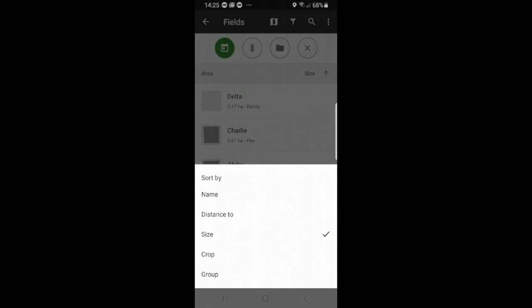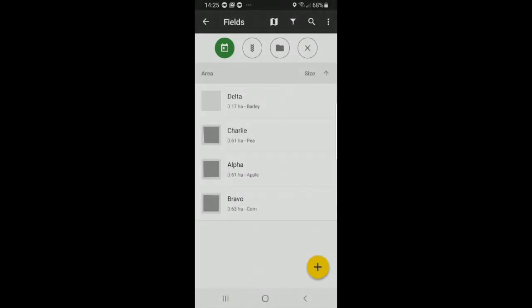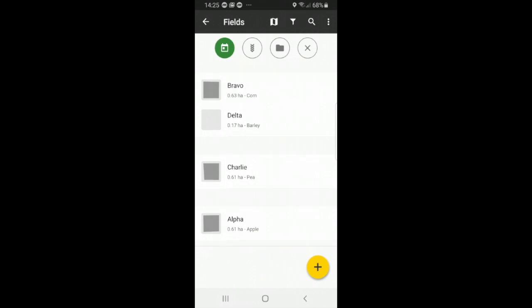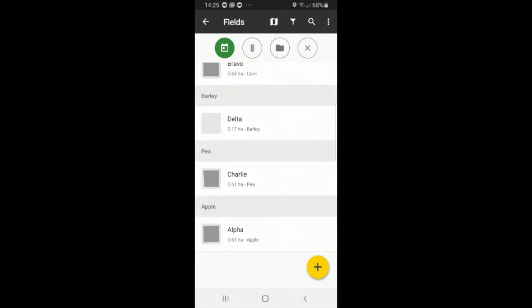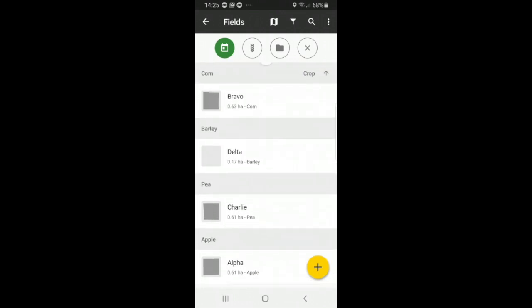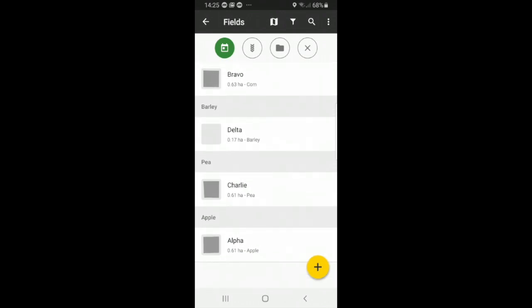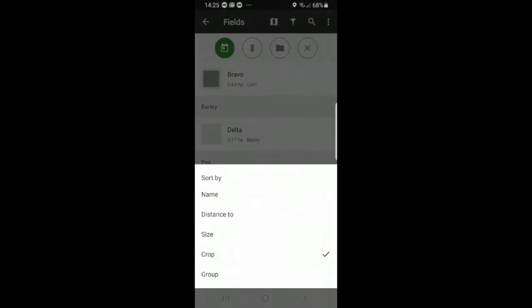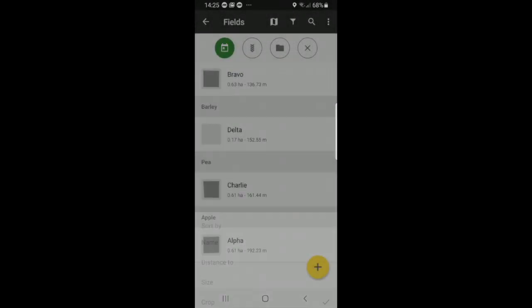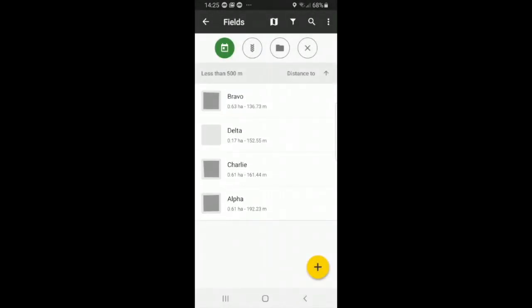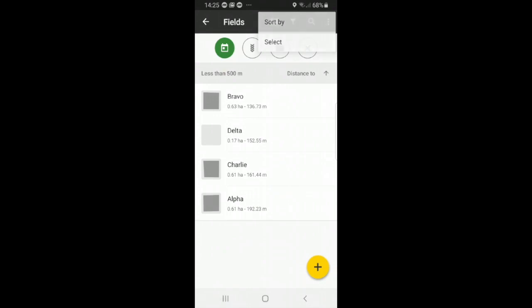But you can also do it by crop. So here you can see corn at the top, barley, pea, or apple. You can organize them by let's say distance, so you can see the distances that they're organized by. And last one.